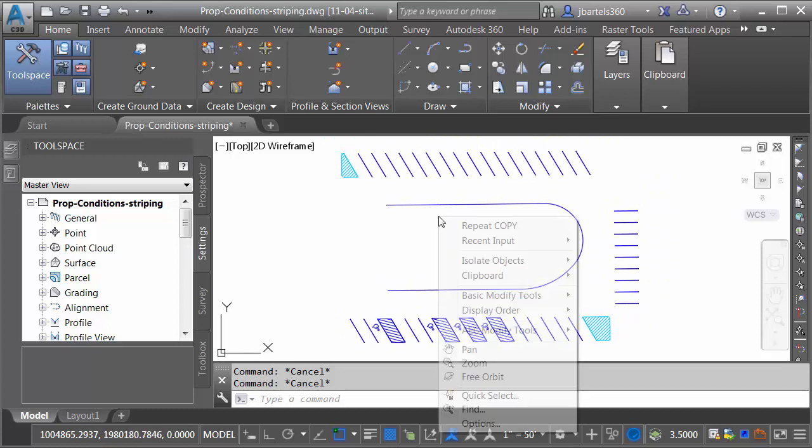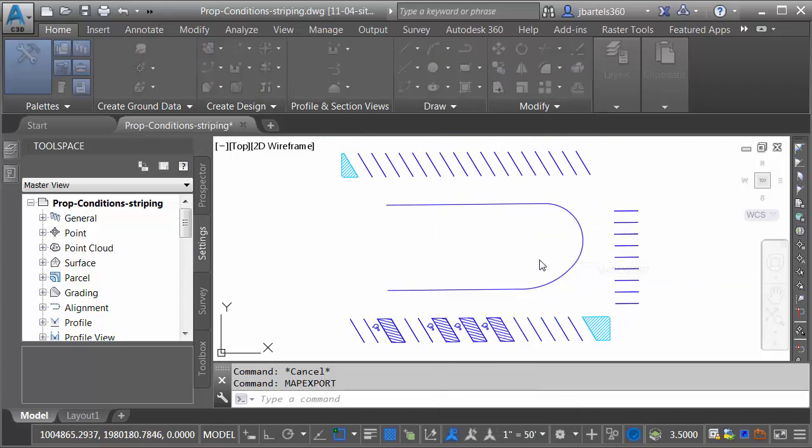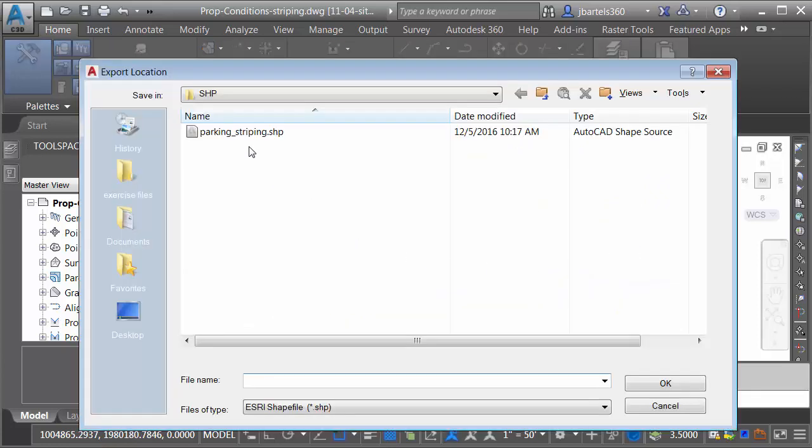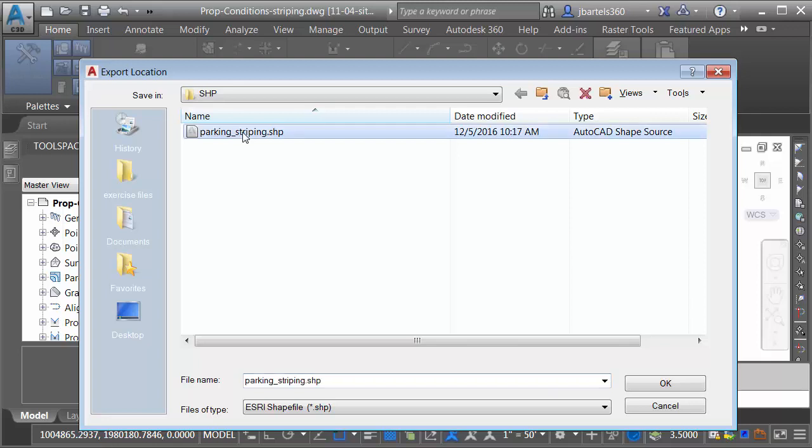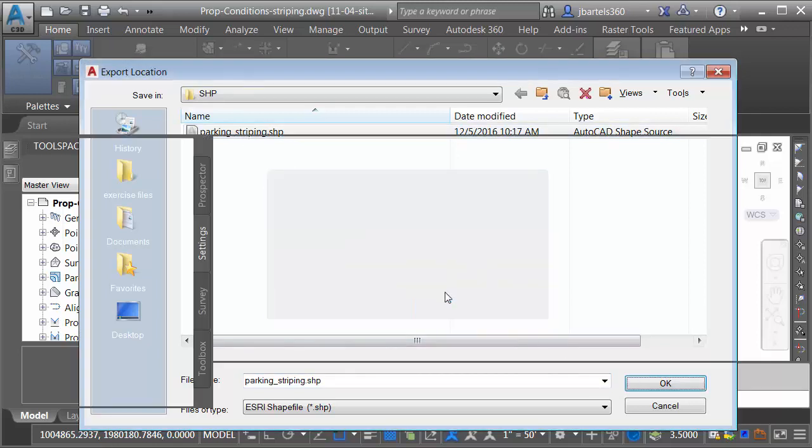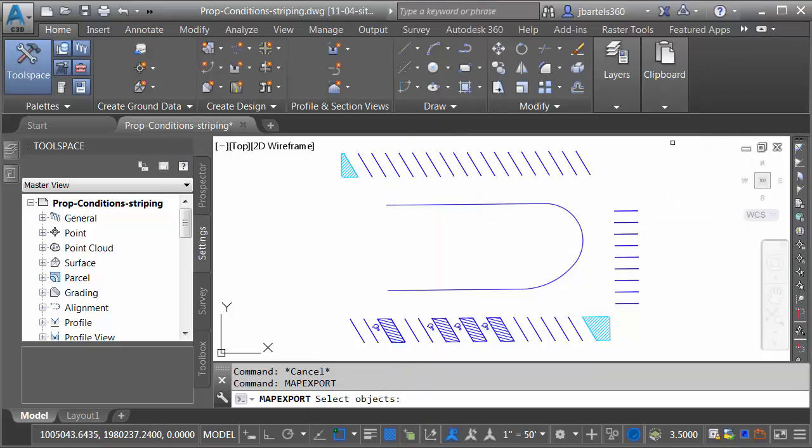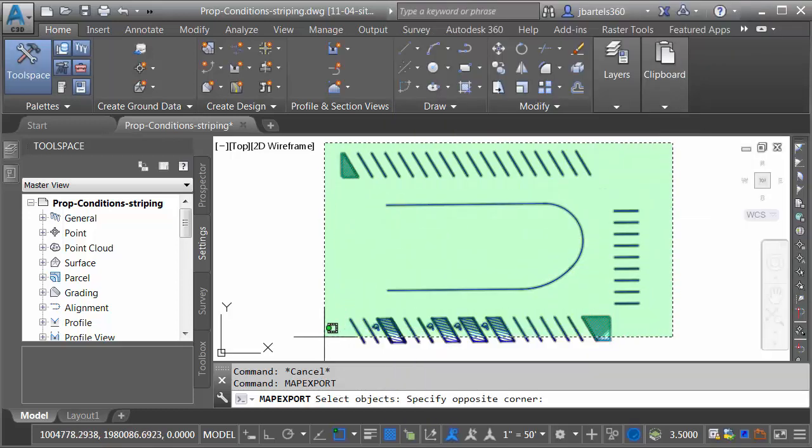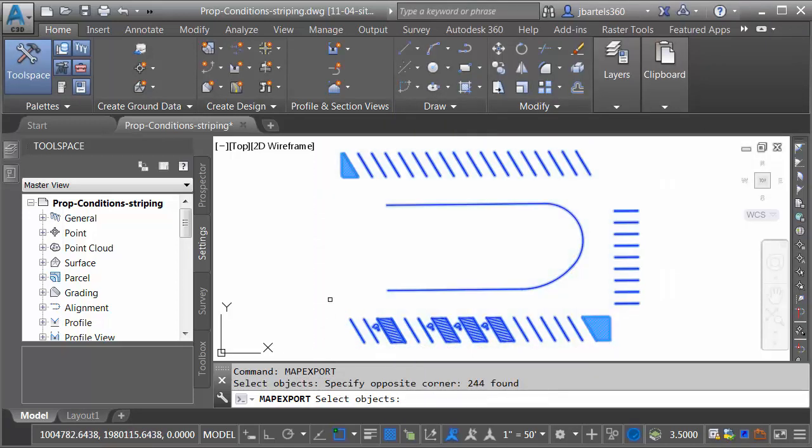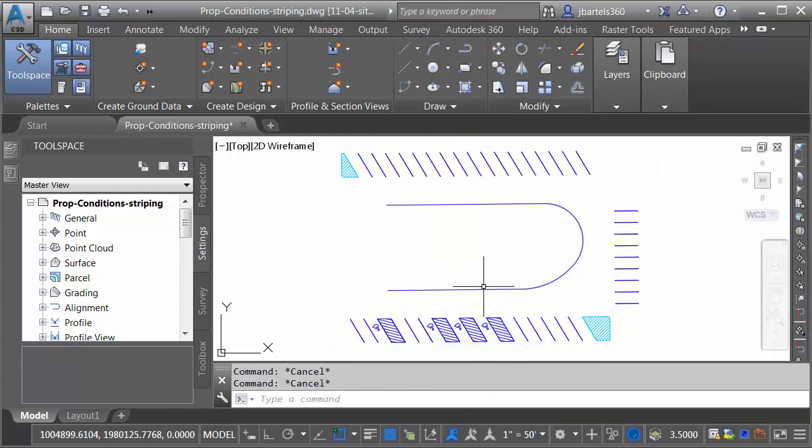I'll do that by right-clicking. I'll come down to Recent Input and choose Map Export. We'll overwrite the previous shapefile. I'll click OK. I'd like to export this geometry as Lines. I will then choose Select Objects, window those objects, press Enter, and click OK.